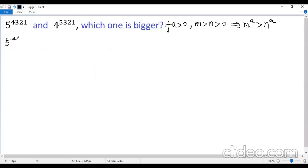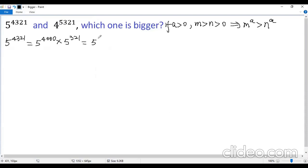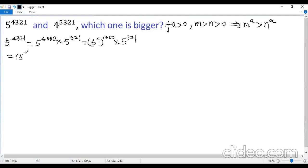5 to the power of 4,321 equals 5 to the power of 4,000 times 5 to the power of 321. Now the first one can be written as 5 to the power of 4, to the power of 1,000, times 5 to the power of 321. The first base can be written as 5 squared times 5 squared, to the power of 1,000.